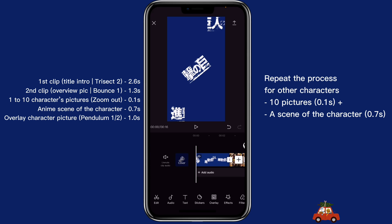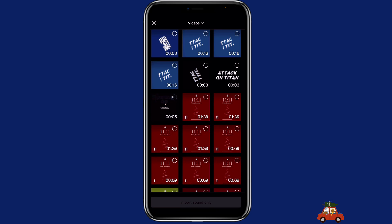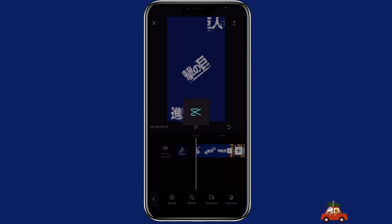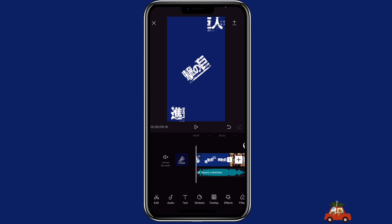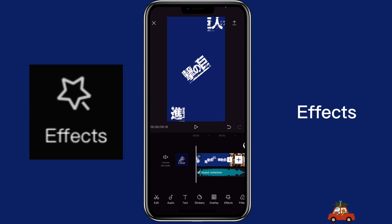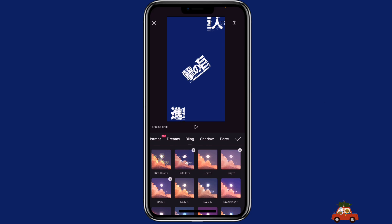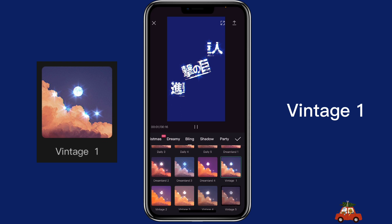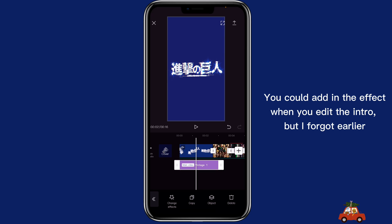Now we can import the music. You can click on audio extract and then click on the clip that has the music. Lastly, we would add a blink effect for the first one — click on effects, click on blink, you can select whichever one you like, I'm selecting vintage one, and then you align it with the first clip.